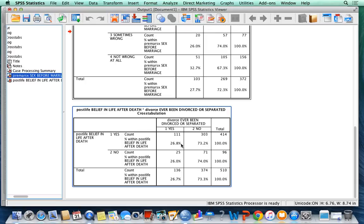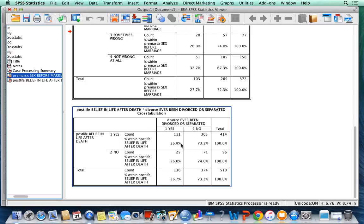Comparing the two, we know that based on the epsilon that premarital sex has a higher value, so we know that premarital sex actually has a stronger effect on divorce.